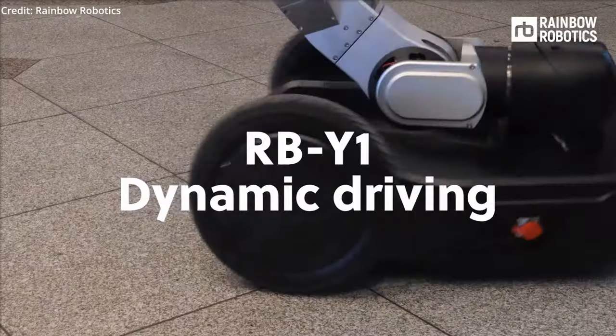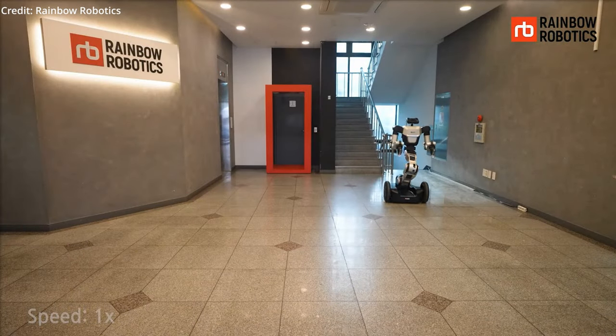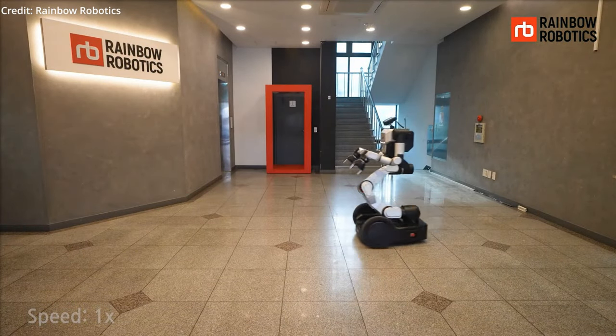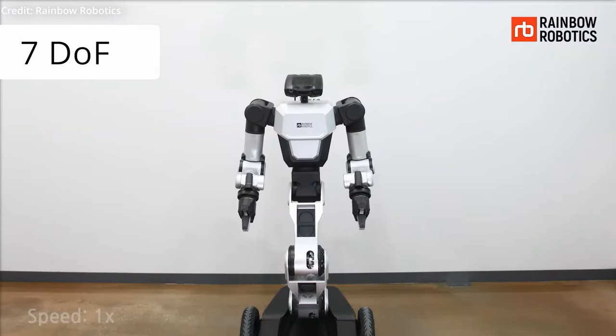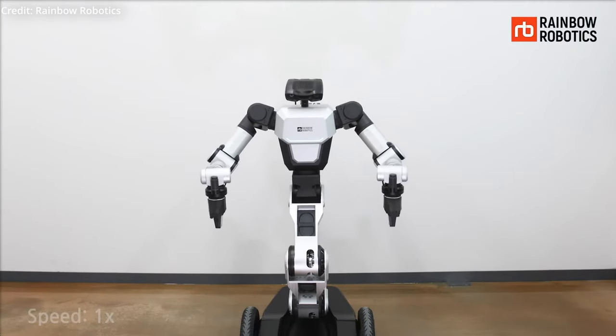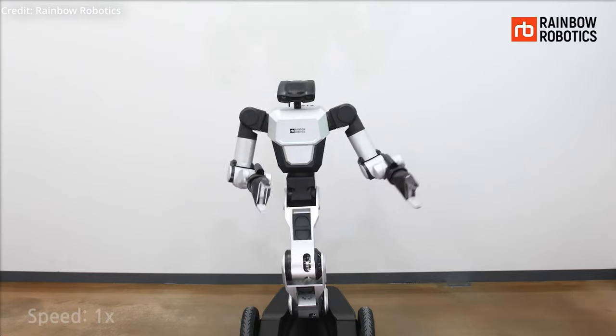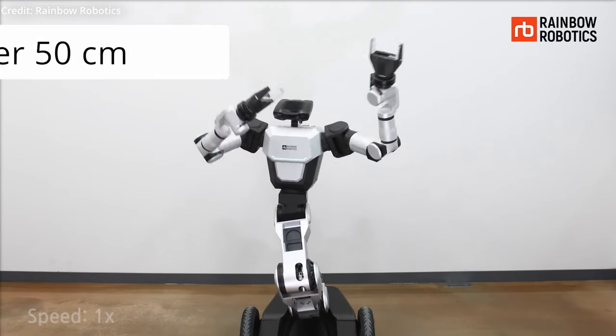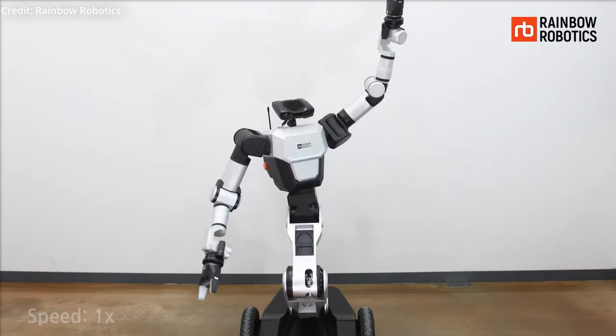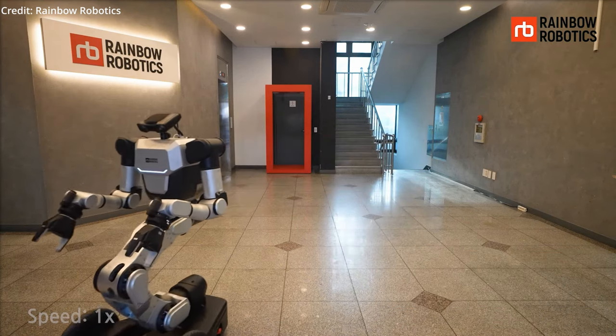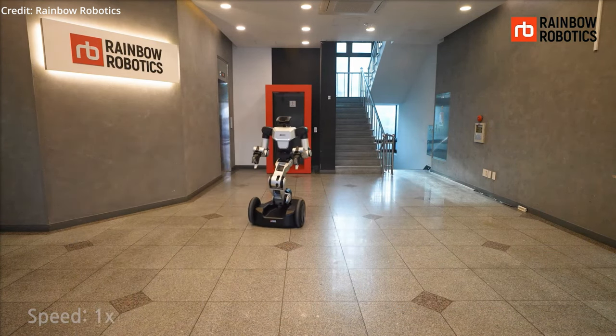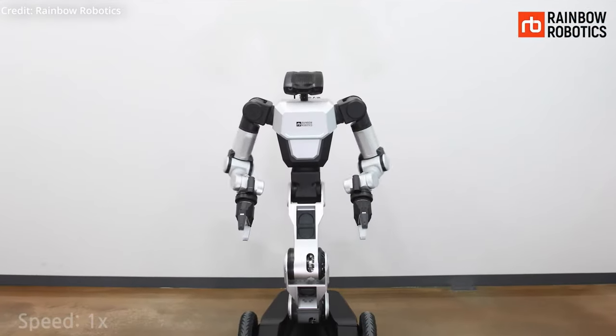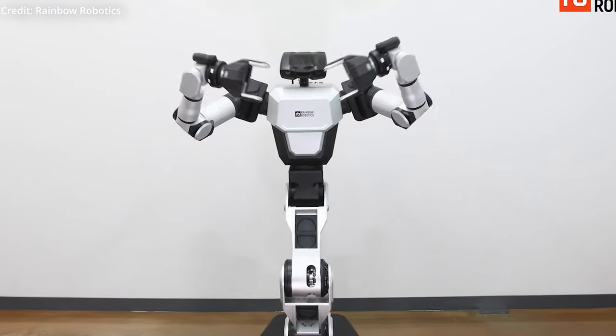The RBY1, on the other hand, boasts specifications that make it a formidable force in industrial settings. Each of its arms is equipped with seven degrees of freedom and the single torso has six additional axes of movement, enabling a vertical reach of over 50 centimeters. With a maximum driving speed of 9 kilometers per hour, the RBY1 can accelerate quickly and even take high-speed turns by leaning its body into the curve, dynamically adjusting its center of gravity to avoid toppling.